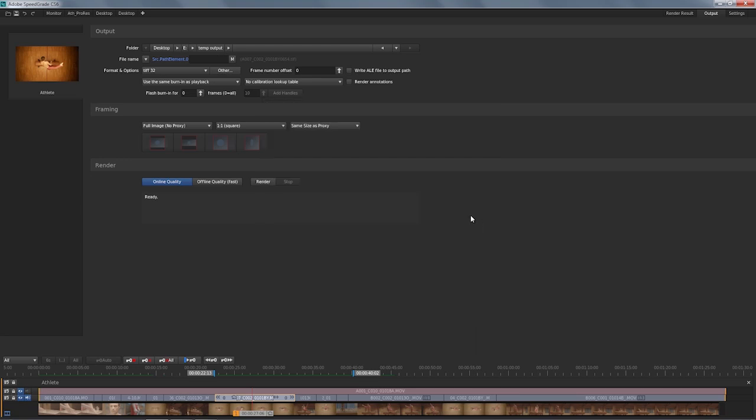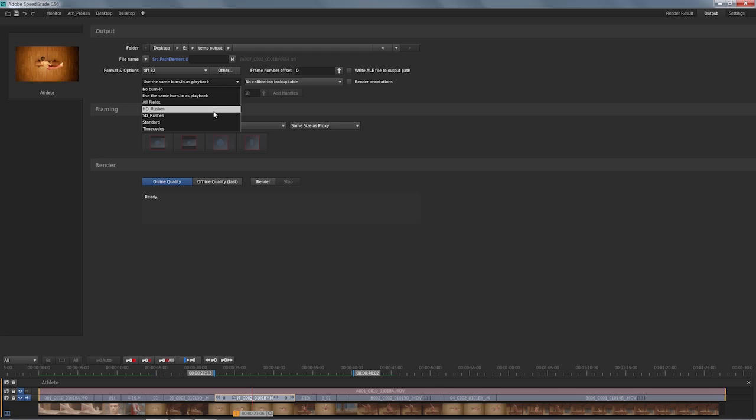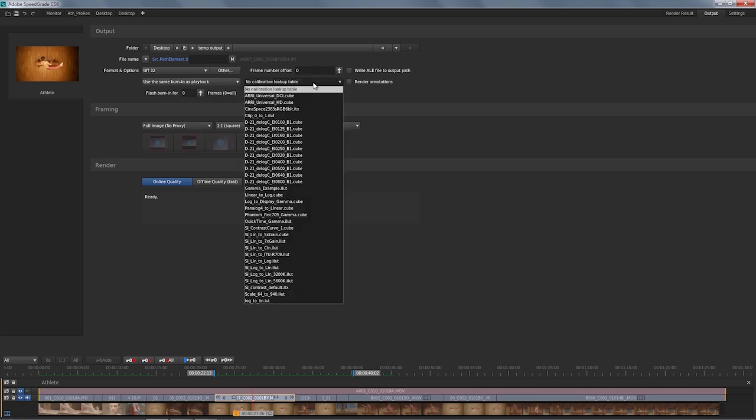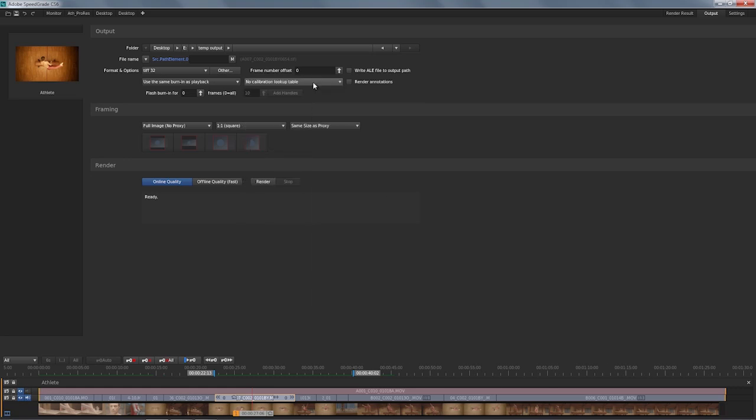So a couple of other things that are interesting. You can actually use a burn-in. So as we've seen in one of the other tutorials, you can put burn-in display on top of the picture, and you have an opportunity to also put that on output if you want that present with your render output. And obviously for proxy workflows, for offline workflows, that's a very handy thing to have. You can also bake in a calibration lookup table in case you're using something where the device you know this is going to be watched on is not having the opportunity to turn on and off lookup tables, so you can bake it in with your material.